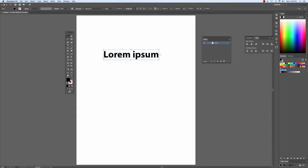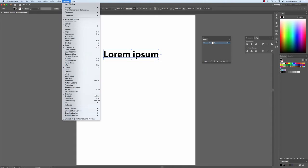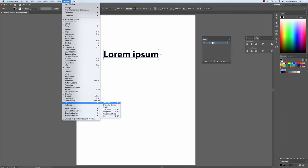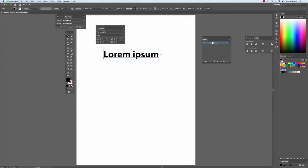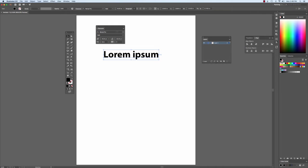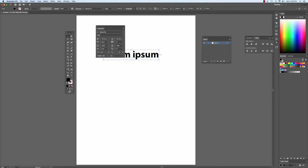You can also go to your Window menu, scroll down to Type, select Character, and you can get the actual Character Palette. We're going to show all of our options.